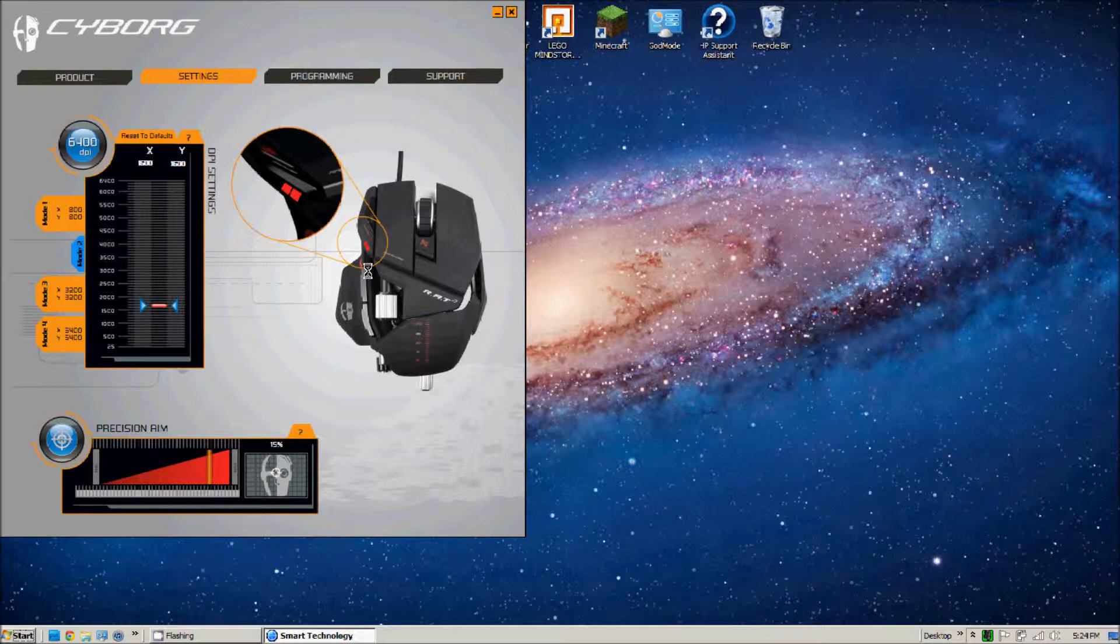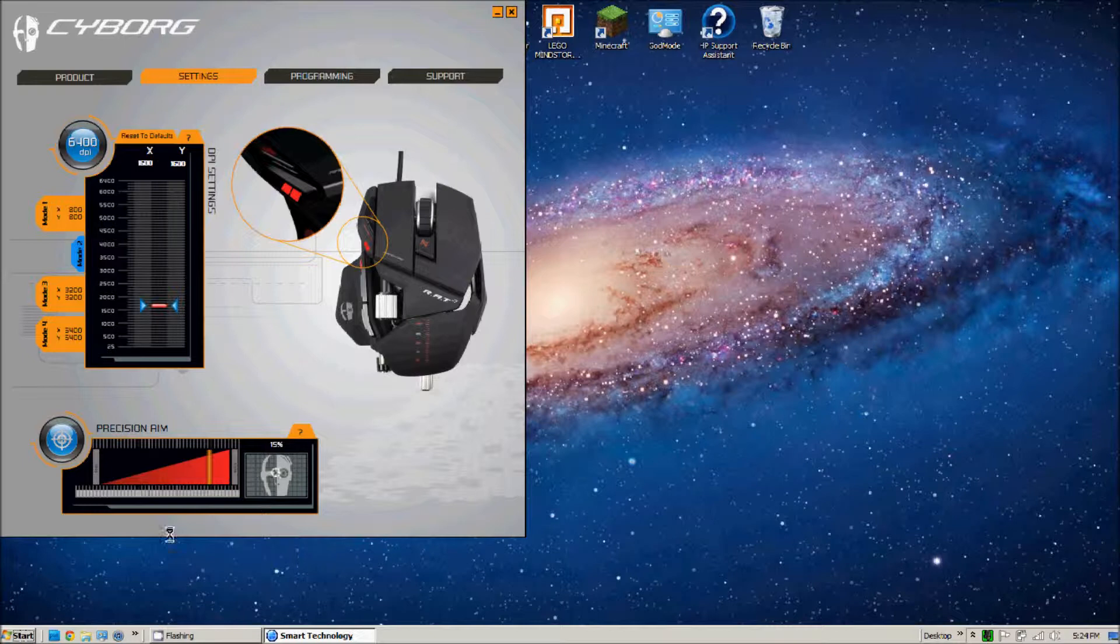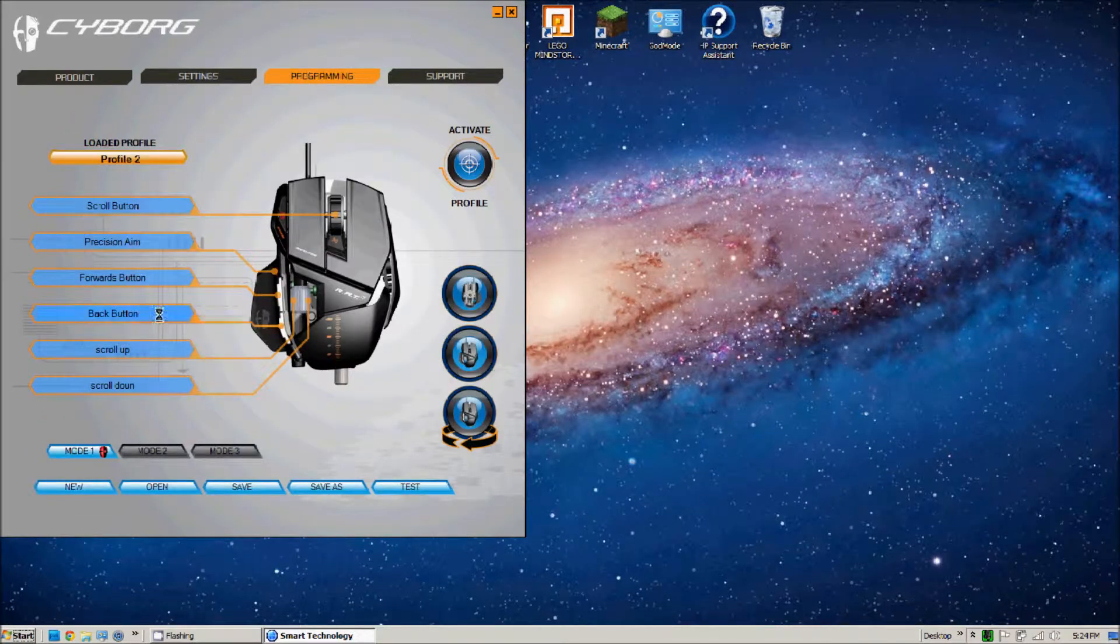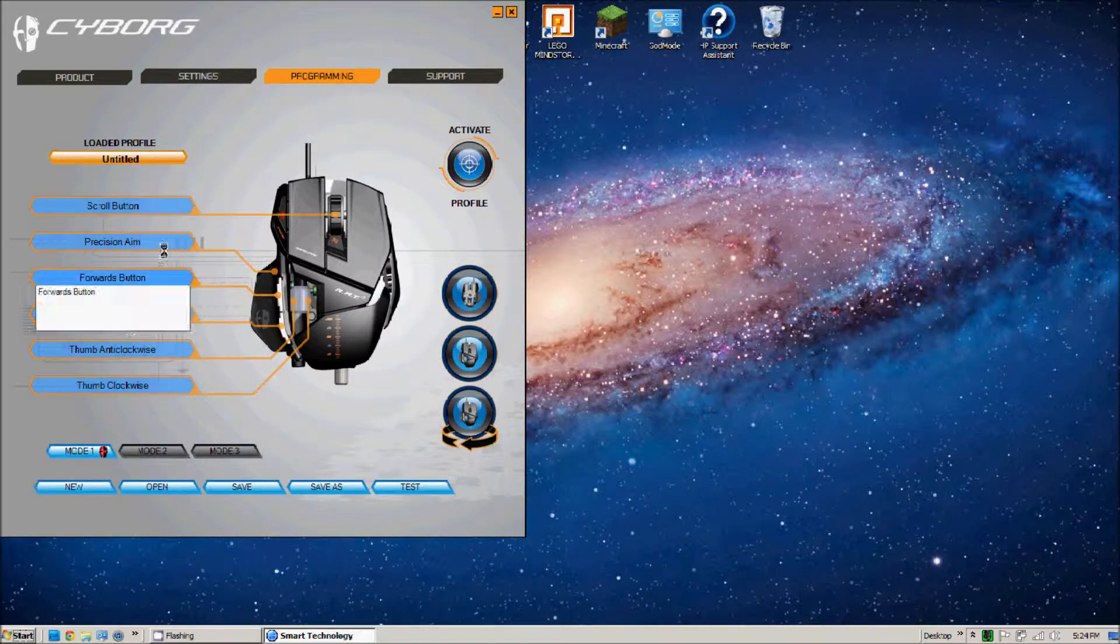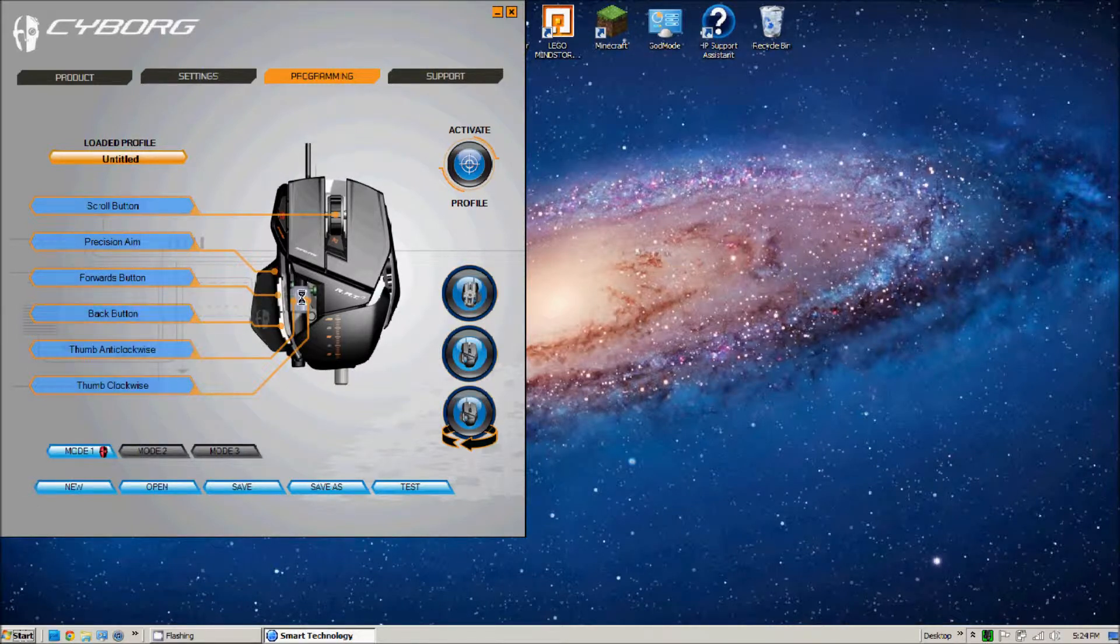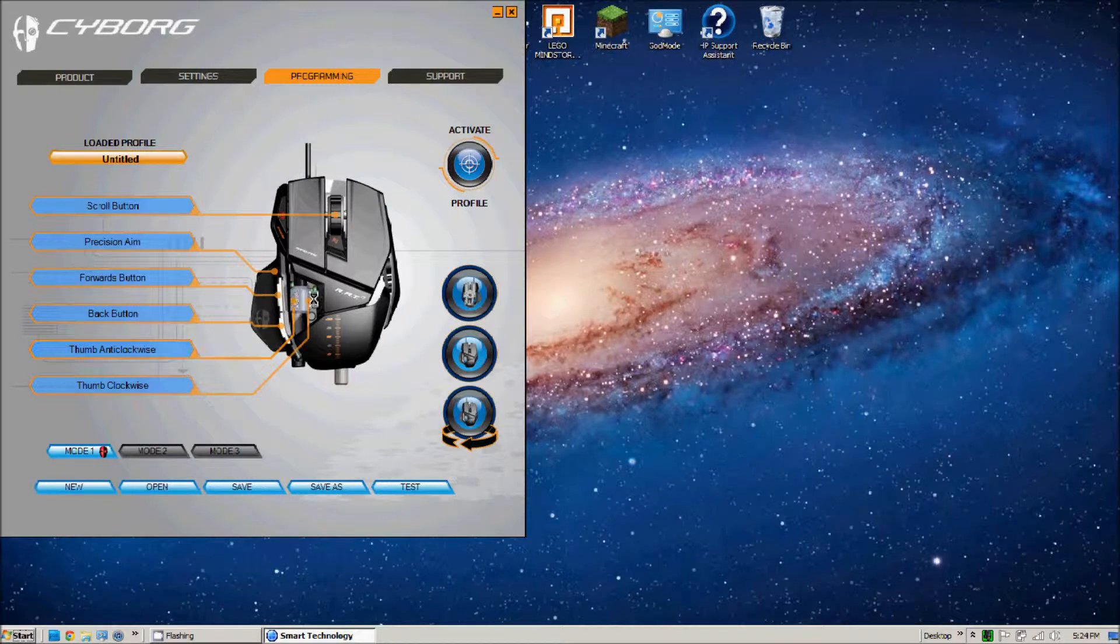But you have the custom ability to change it. Now we're going to go over, oh and this is the precision aim button, that little red button right there. When you press it down it slows down your sensitivity a lot. I have mine set to 15 percent.